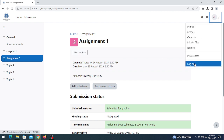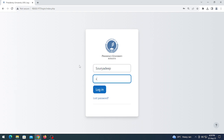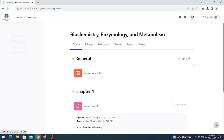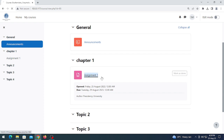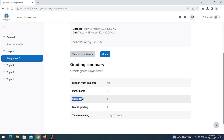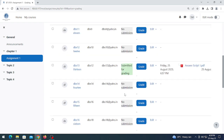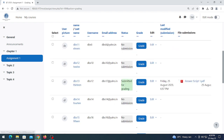Log out and log in as a teacher again. Click on the assignment. The summary has changed — one student has submitted their copy. The status now shows one submission and needs grading for one. I want to check the submission. In 'View all submissions', you can see no other student has submitted except this one student.